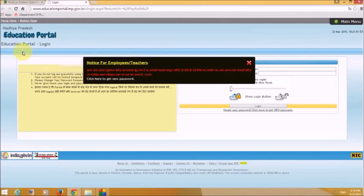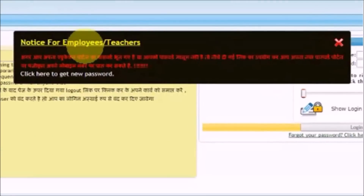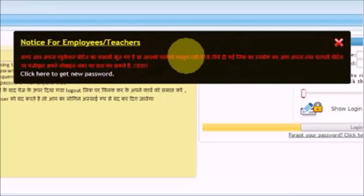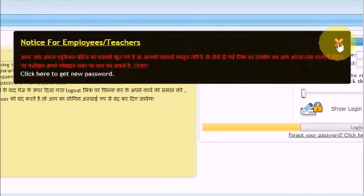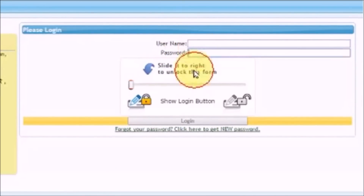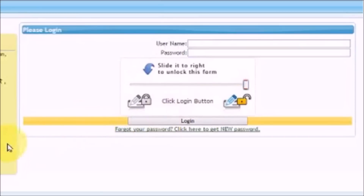There is a notice for applied teachers with a pop-up about a password reset link. It says that if you have forgotten your Education Portal password, you can receive a new password on your registered mobile number — click here to get a new password. You can also log in with your username and password and slide to unlock.